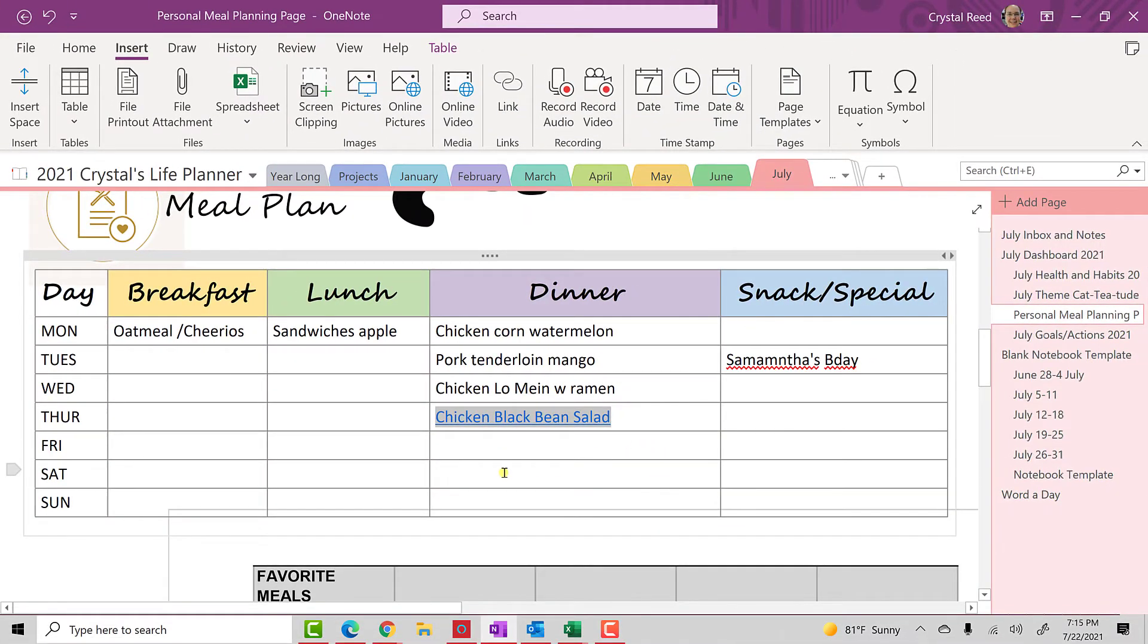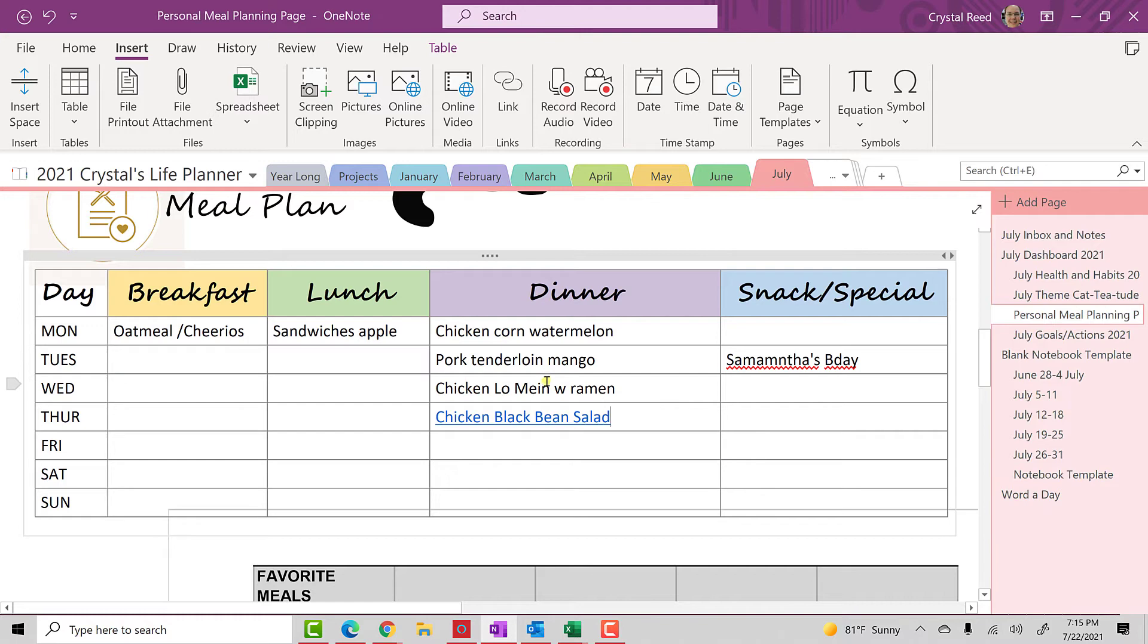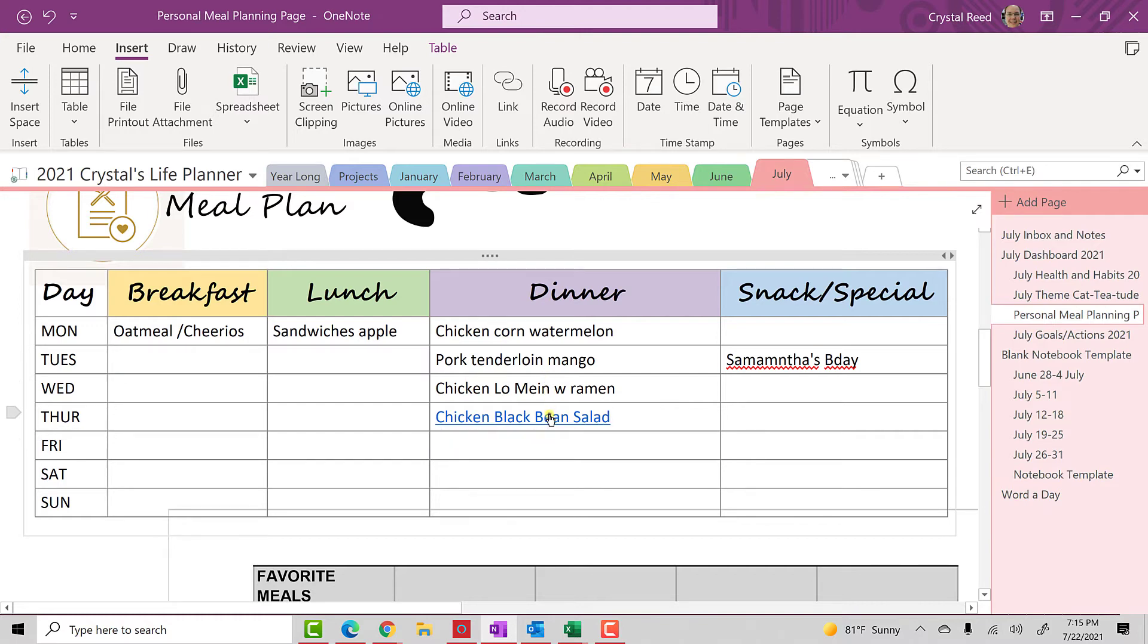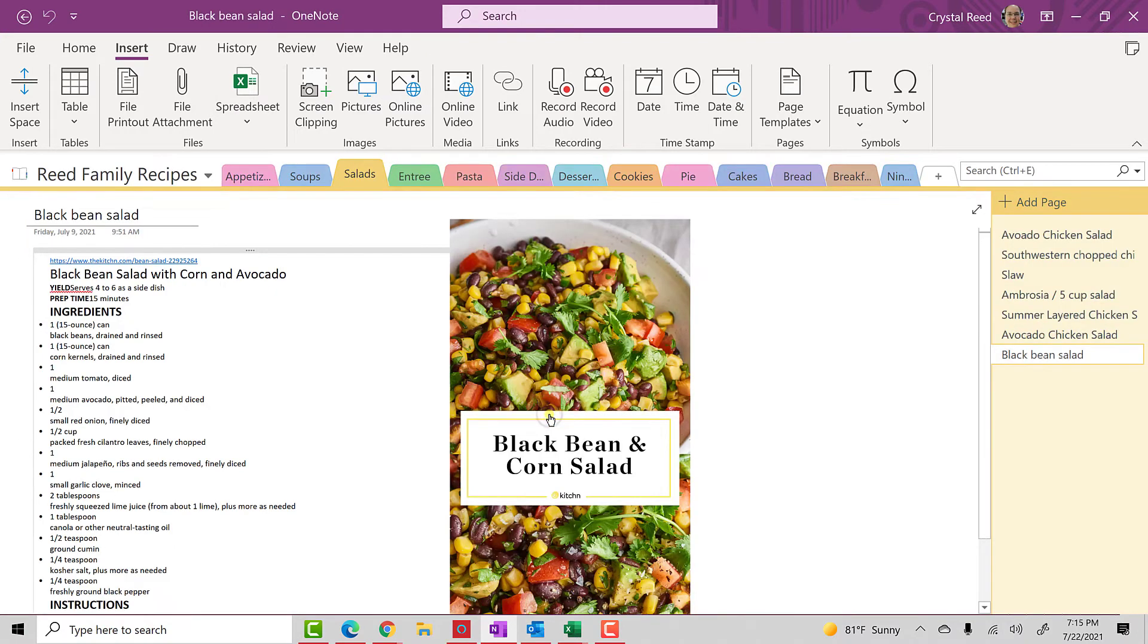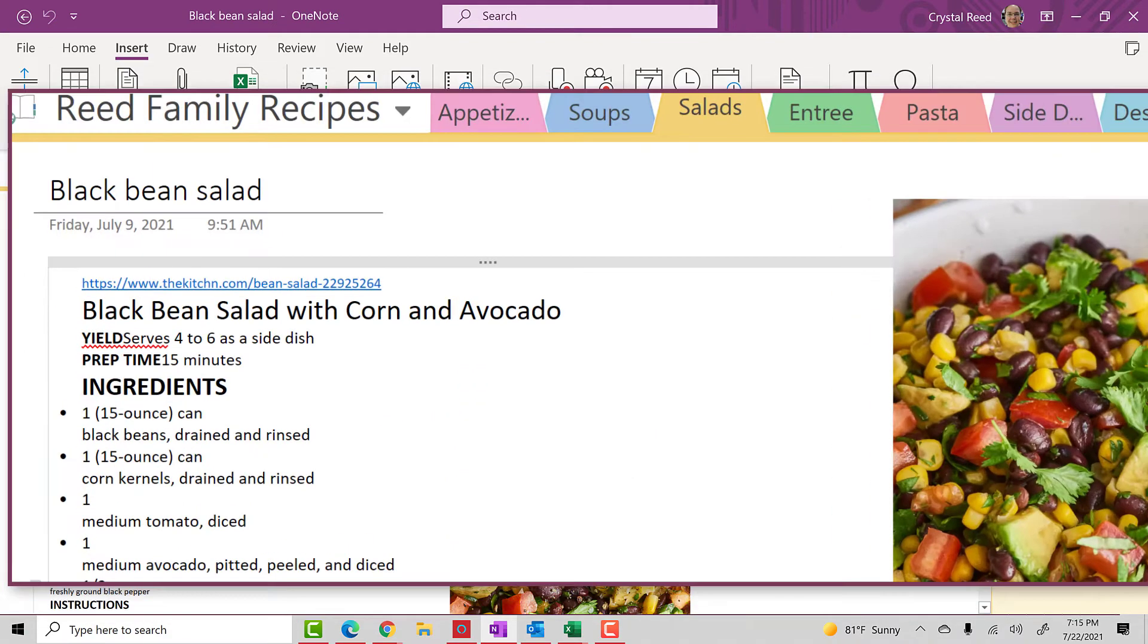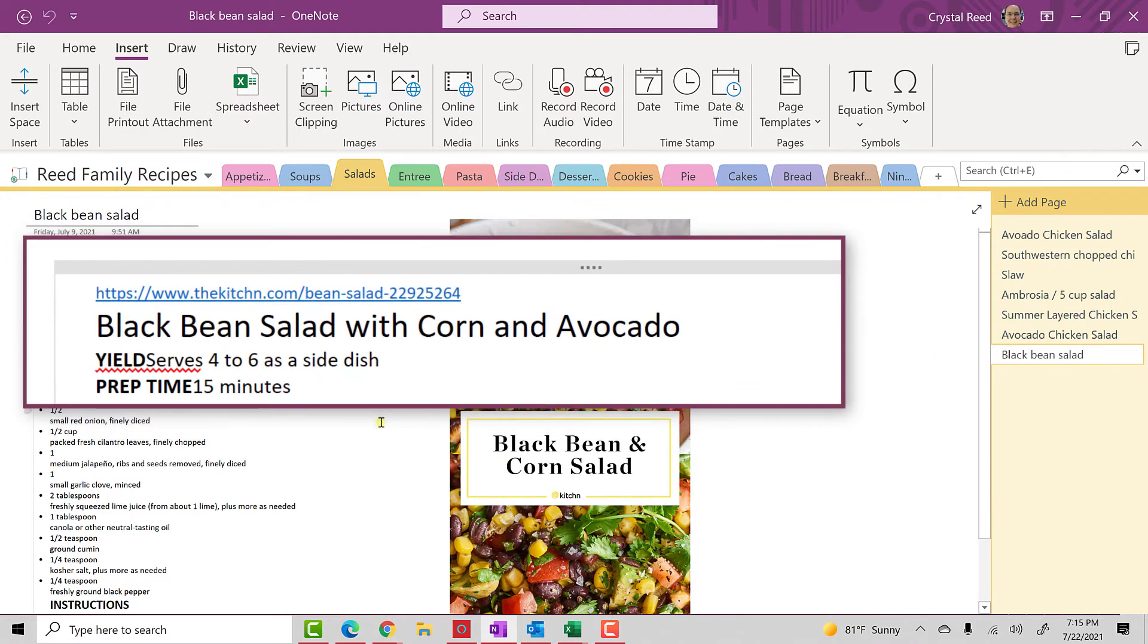Now, you'll notice that it takes my text and makes it a hyperlink. So, when I see this listed on my menu planner for the week, I can simply click on black bean salad. And it takes me right to the page in my recipe notebook where I have the recipe stored for black bean salad.